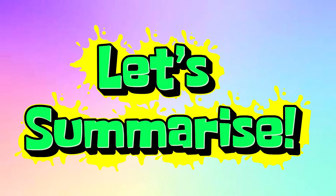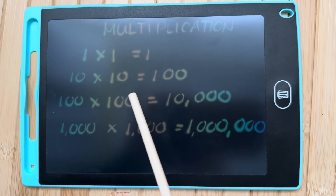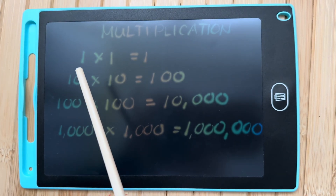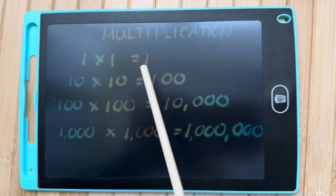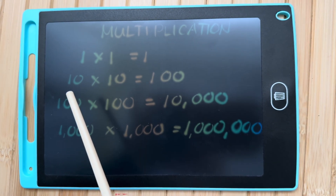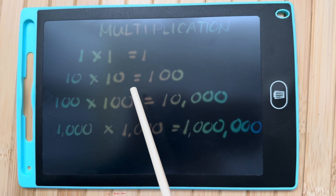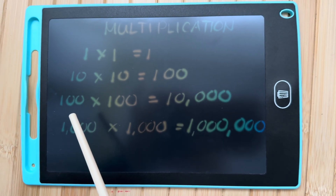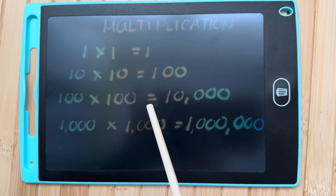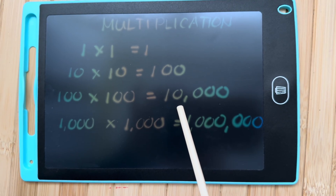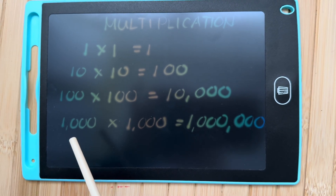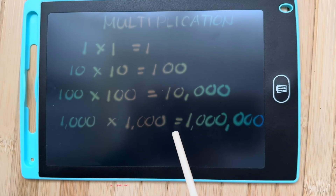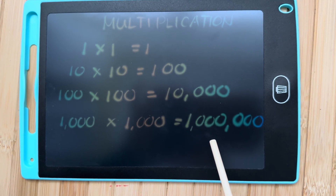Let's summarize. Let's learn multiplication. 1 x 1 is equals to 1. 10 x 10 is equals to 100. 100 x 100 is equals to 10,000. 1,000 x 1,000 is equals to 1,000,000.